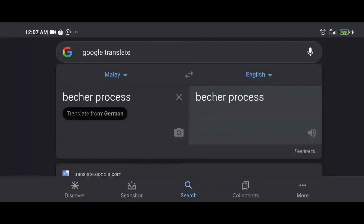Hi! Today we're going to talk about the Becher process.